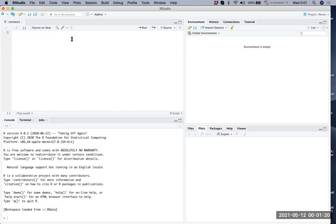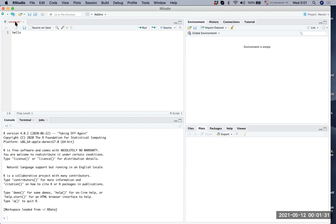One useful thing to know is that once you type something like 'hello', the filename changes to red with an asterisk mark. This means the file is not saved. Once you save it, it returns to black.